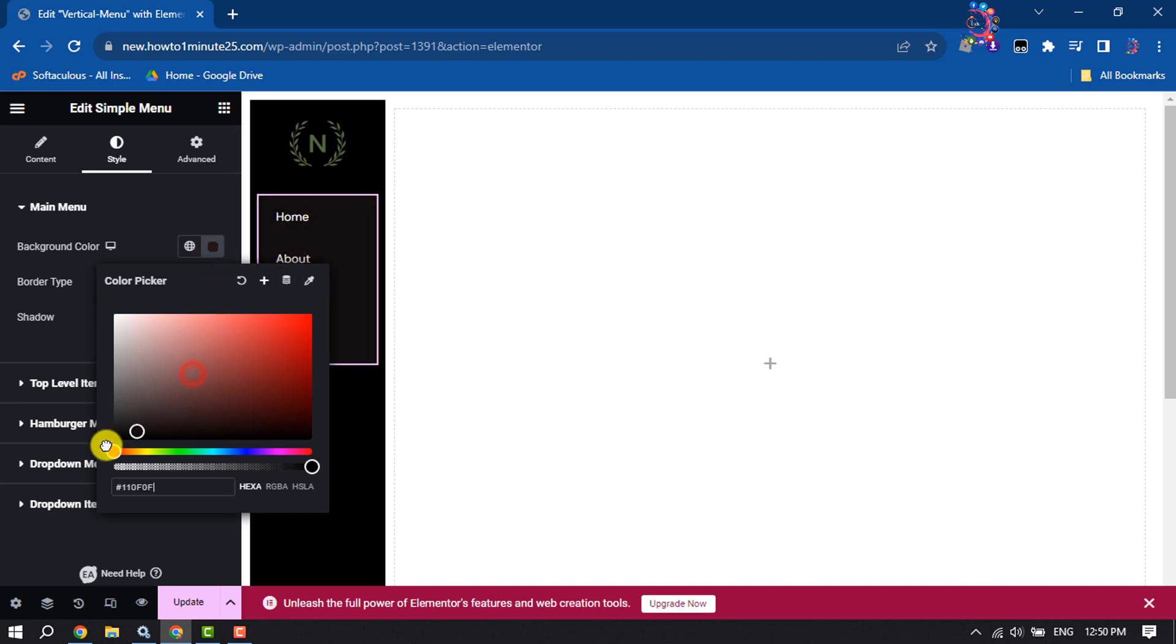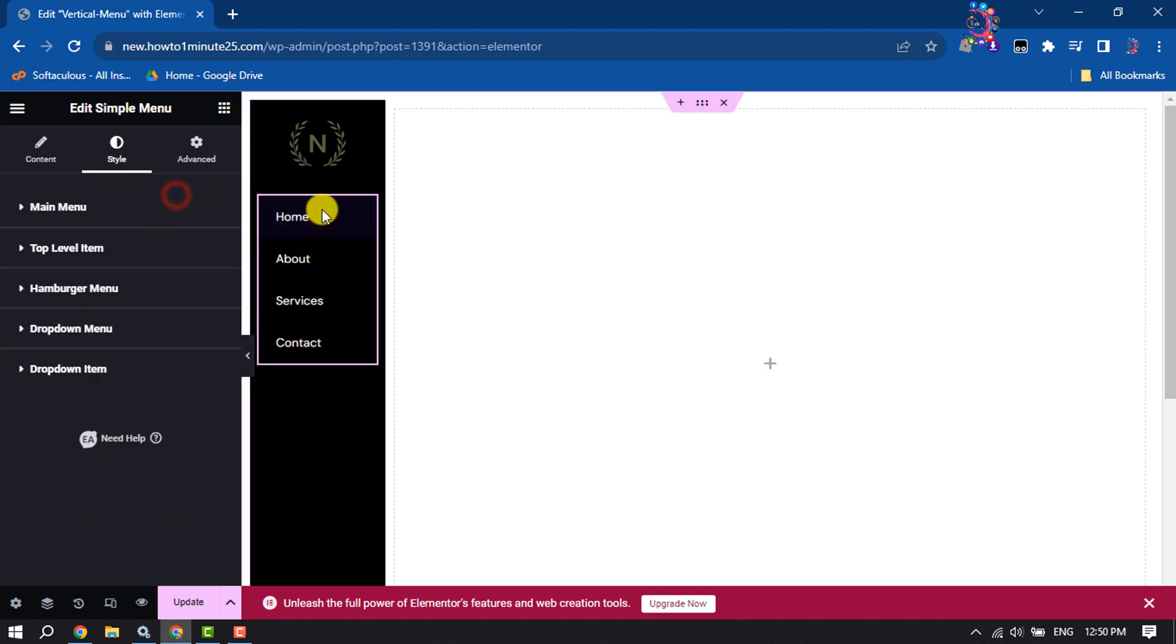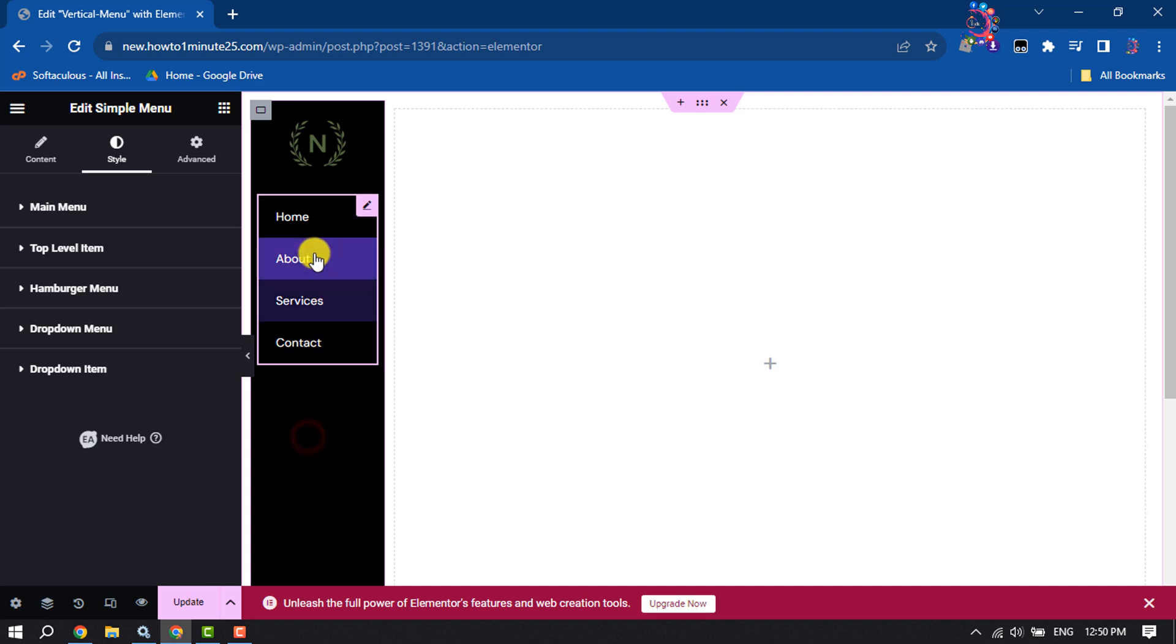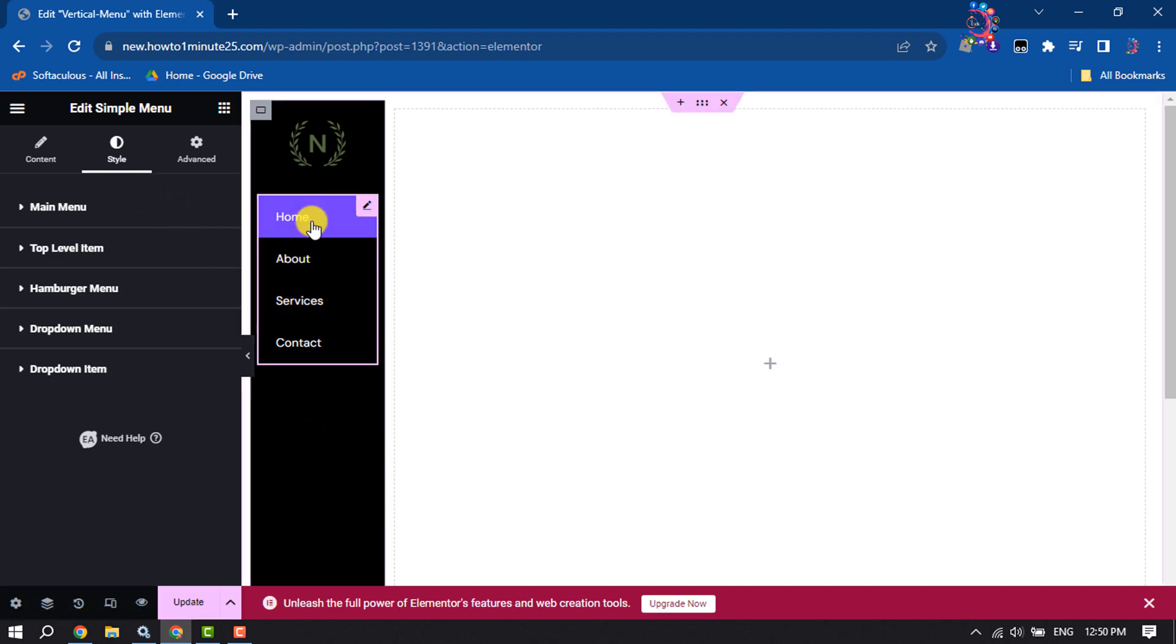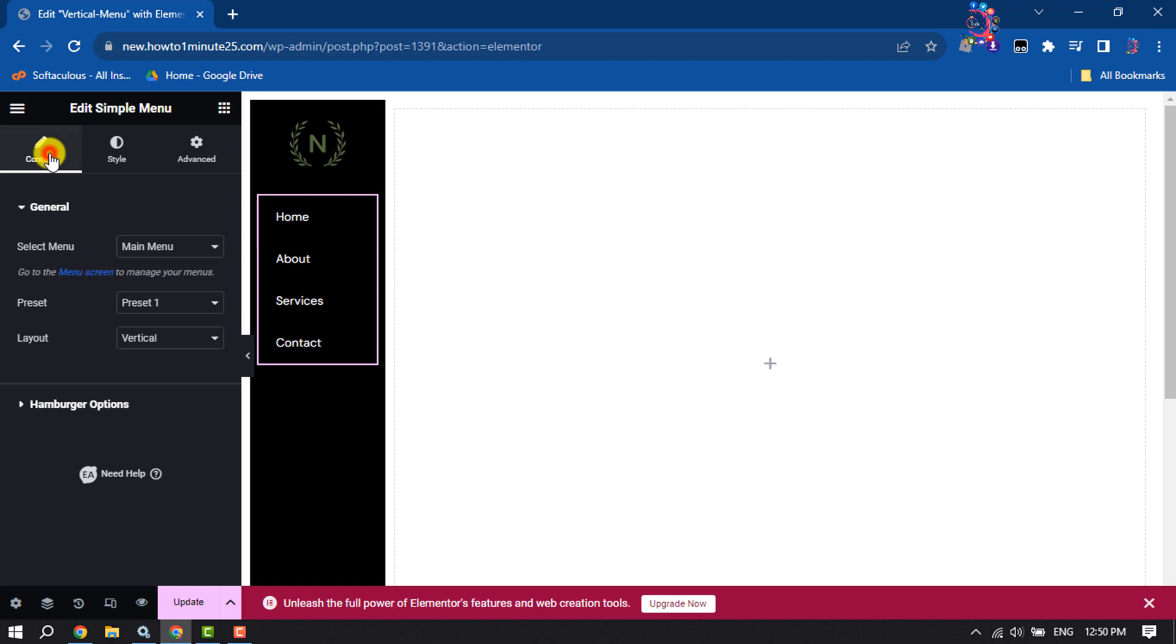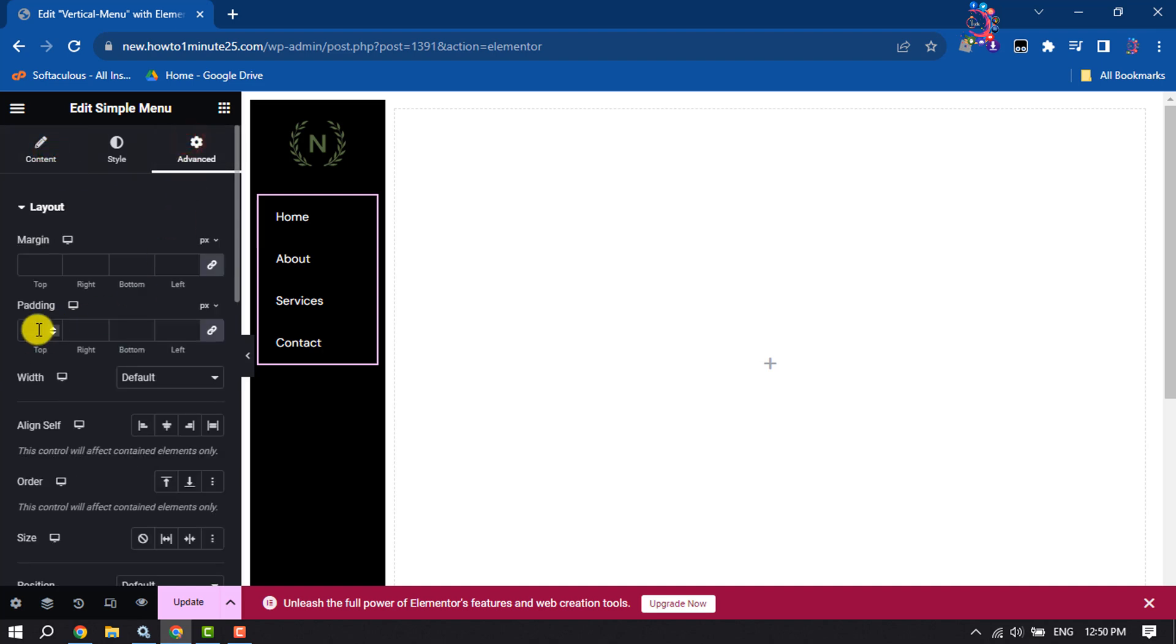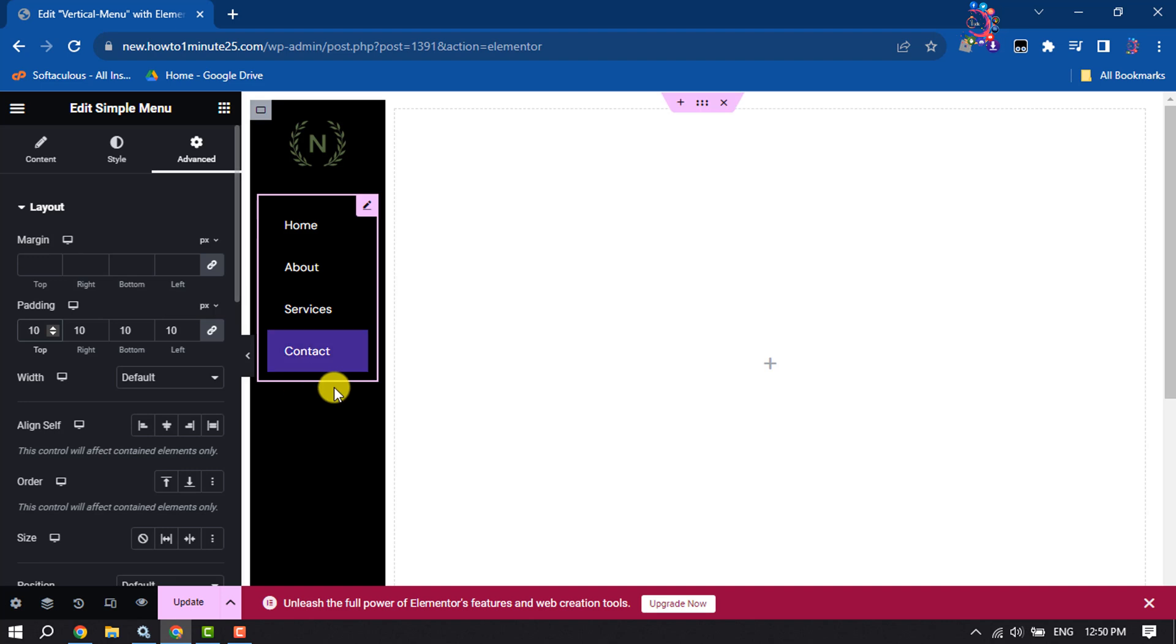To change your menu background, click on style and I'm selecting black to match with my navigation. Now you can also add some padding here, so I'm giving 10.